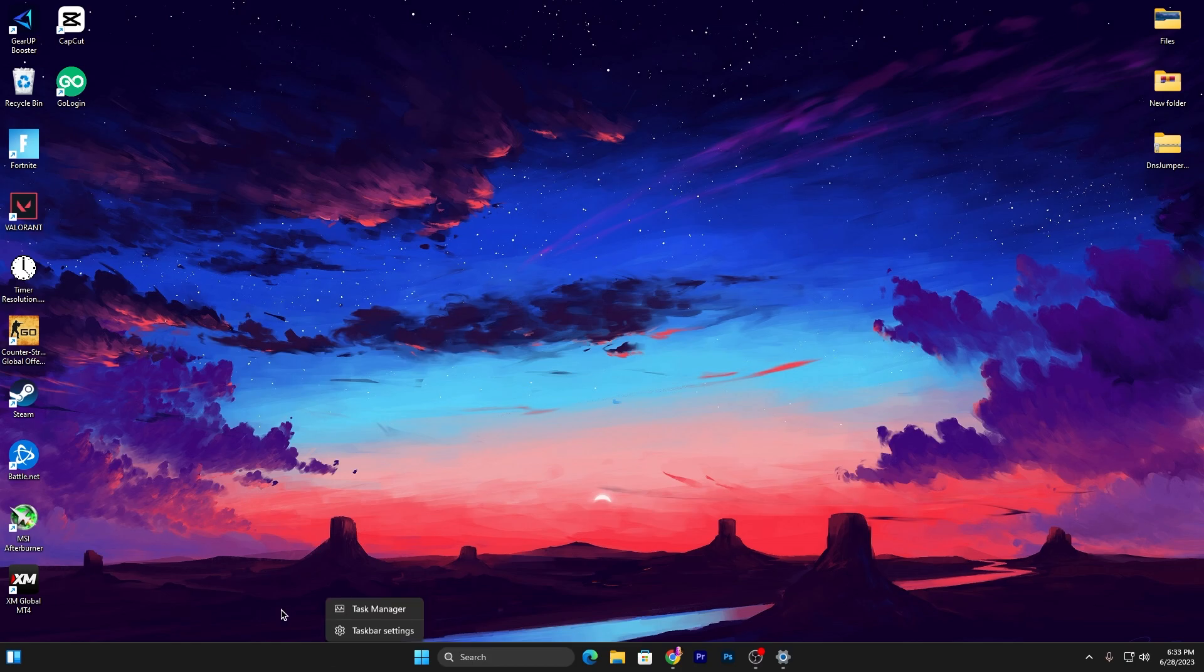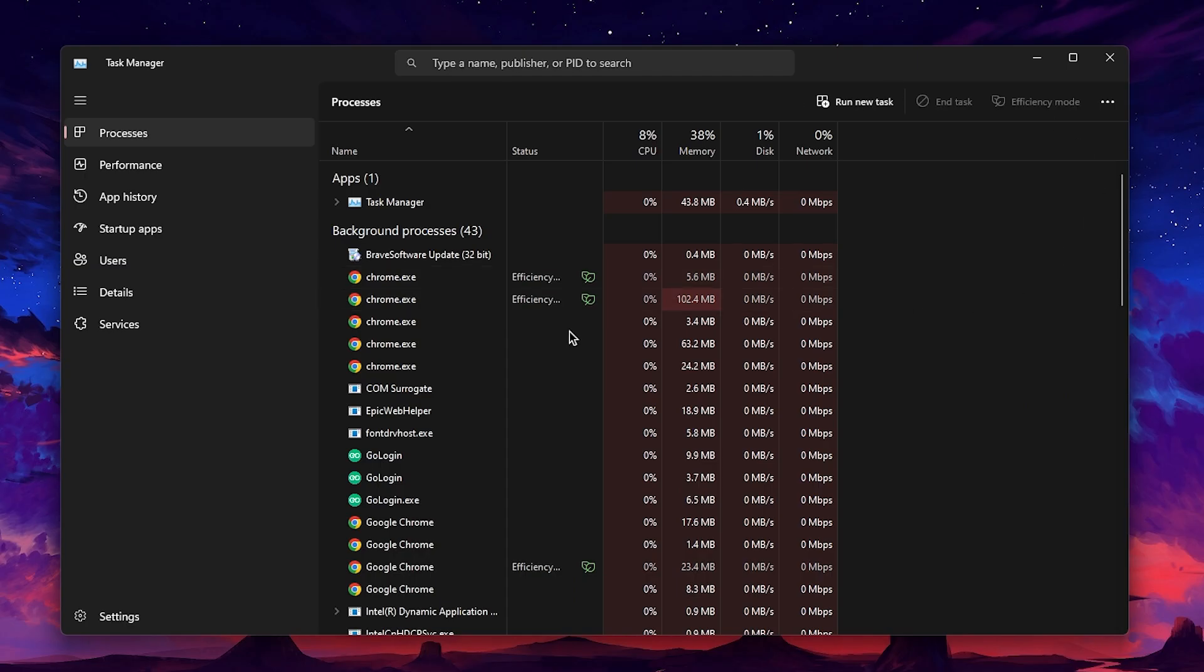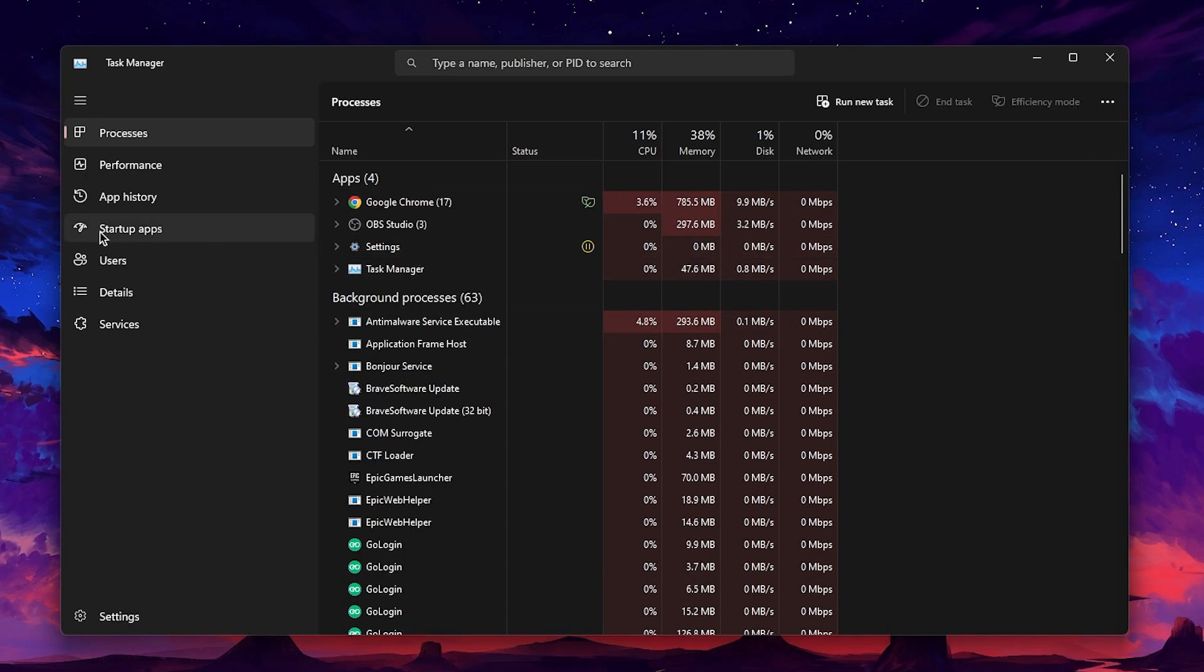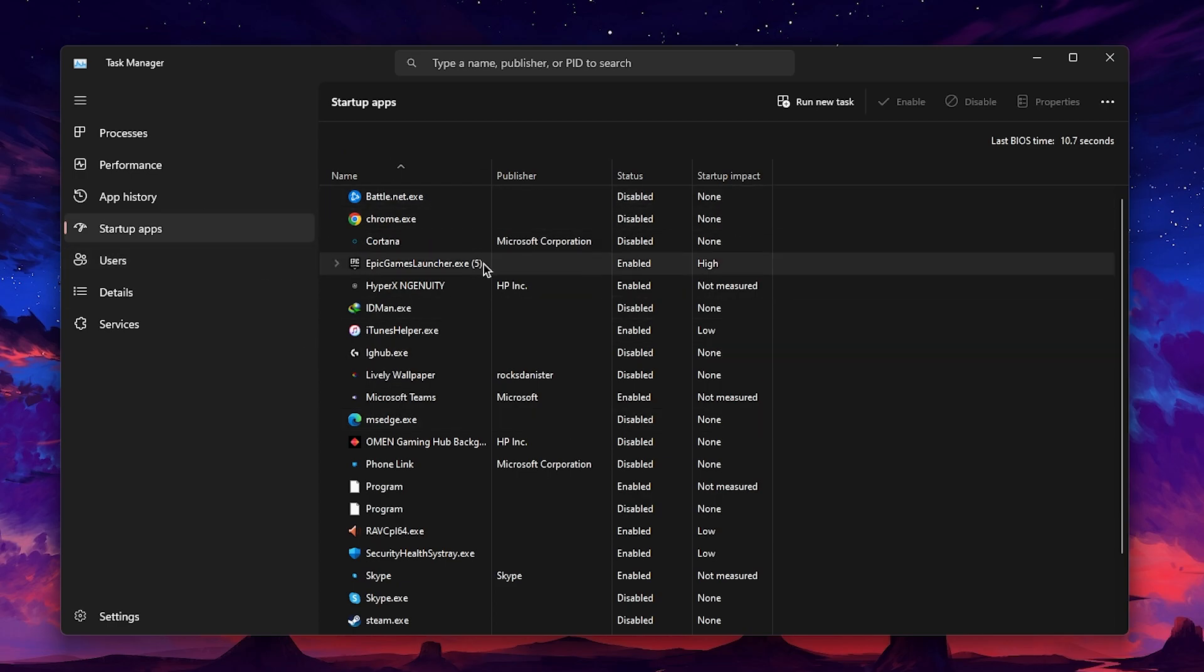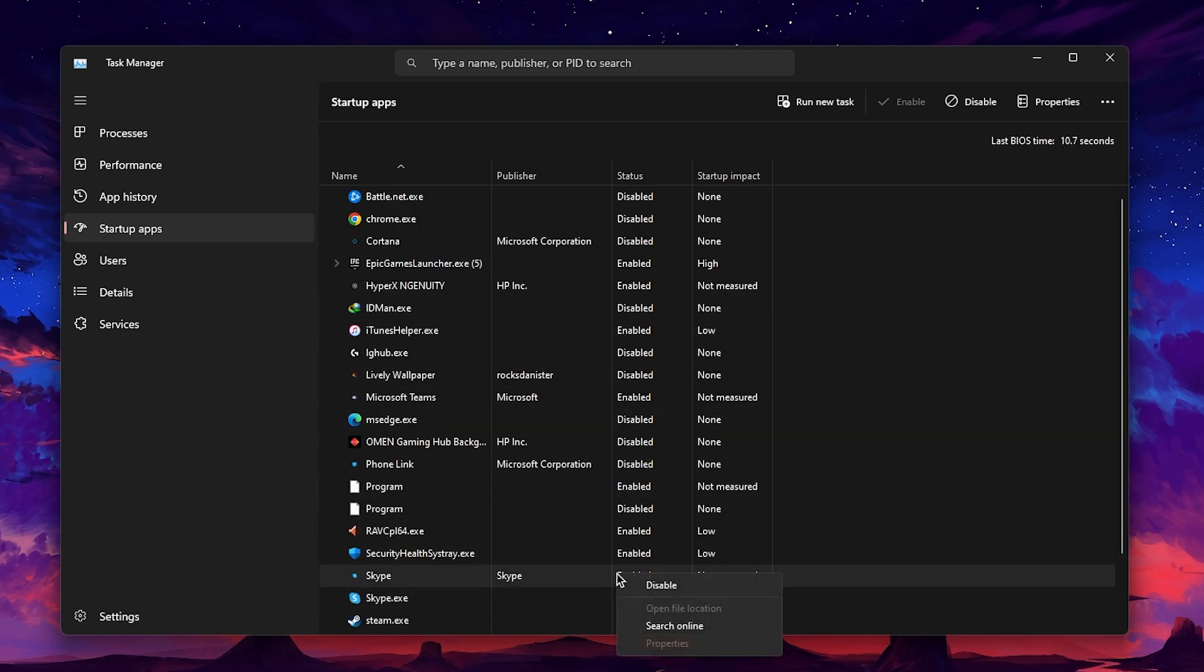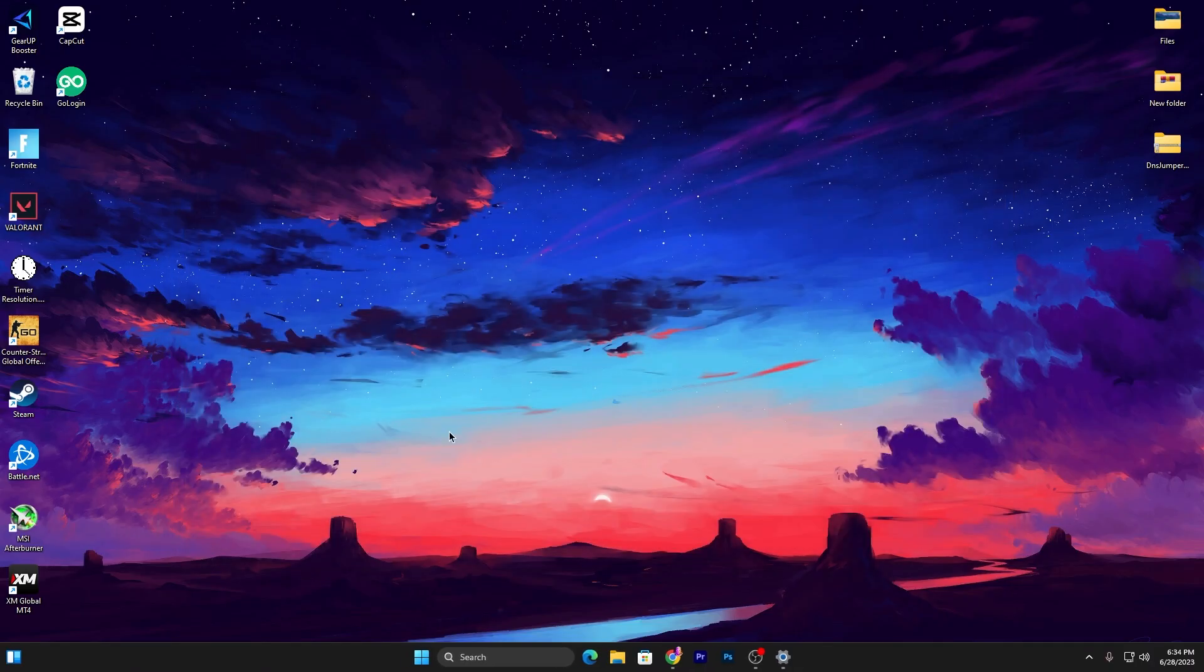In the next step, I'm going to show you some best settings for Fortnite. Right click on your taskbar, go for Task Manager, and once you are here, go for Startup App. Make sure to disable all of the unused startup applications from your PC. For example, right click on Skype, go for Disable option, and disable it.